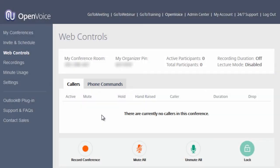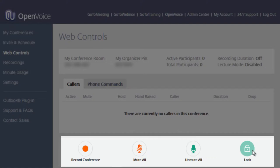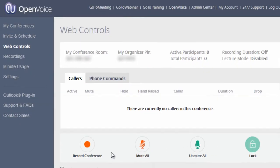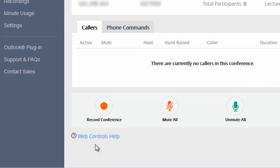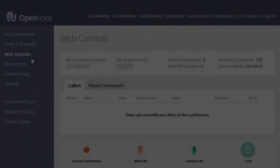At the bottom, you will see buttons allowing you to record your conference, mute or unmute all, or lock your conference from future attendees. There is also a hyperlink which will direct you to a Web Controls help page if needed.